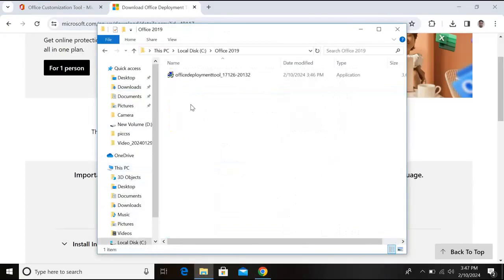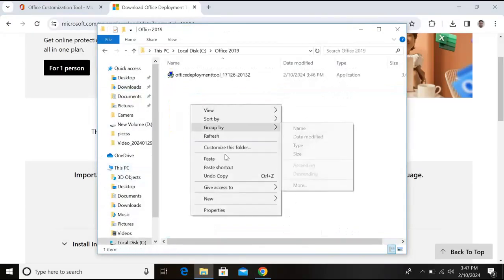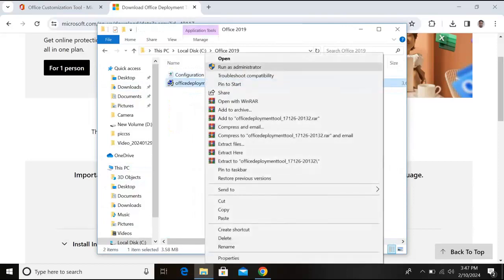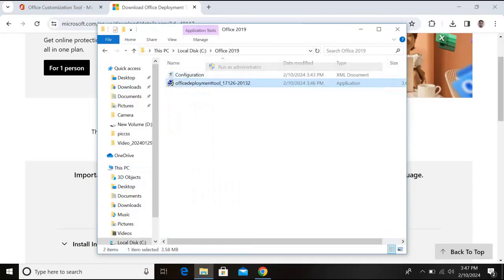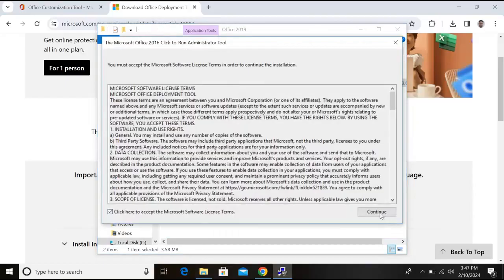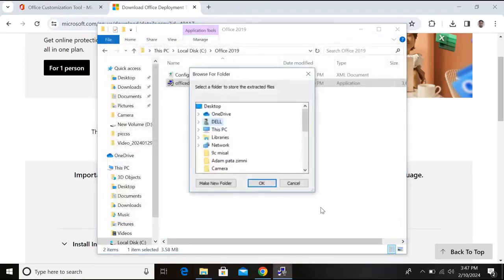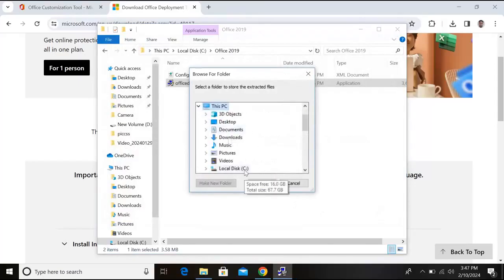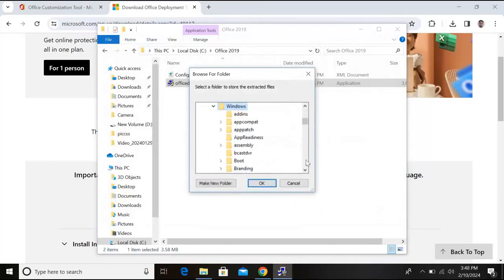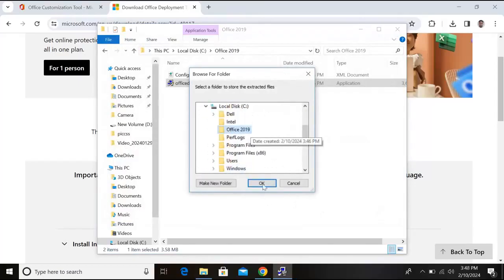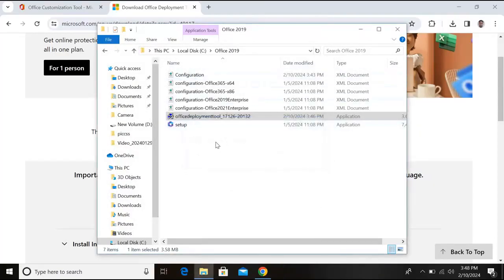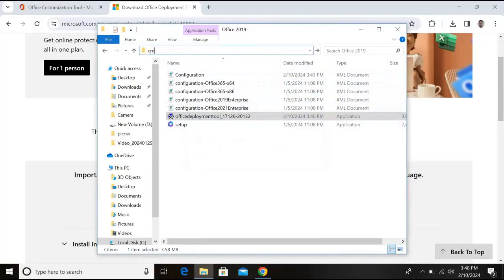Now right-click on this and run as administrator and click yes. I accept, continue. Now select the Office 2019 folder in C drive. Go to this PC, C, and Office 2019 folder and click OK. Now it will extract all the files here. Now go to this top bar and write here CMD and enter.